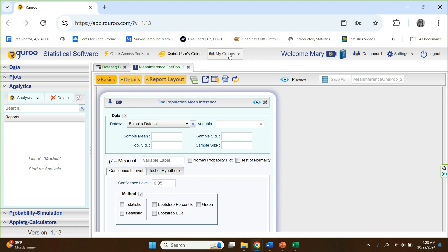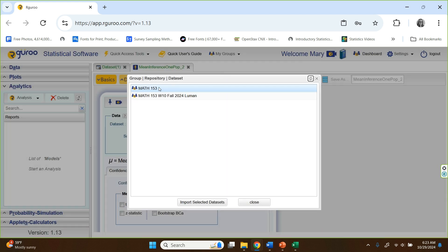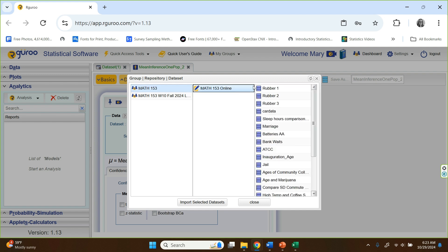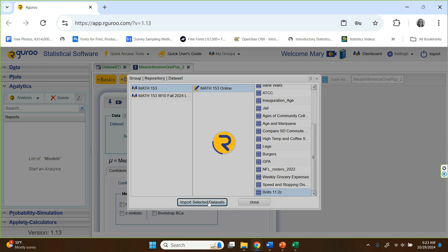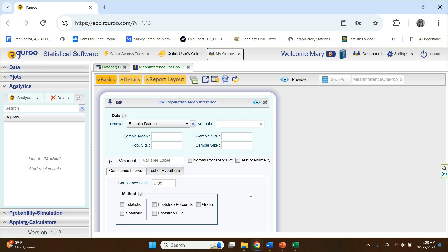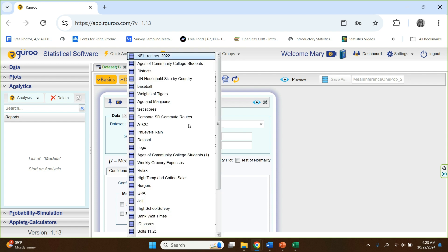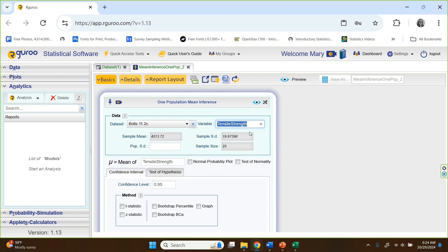If you want to practice this, you can go to my groups and go to our math 153 and then math 153 online. And if you scroll down there, very right at the bottom is bolts. And it just has 11.2 C. So you can click on that, import that into your data. Tells you they're available now. Close this out. And now when you're here, you can click on here and choose bolts 11.2 C. You probably will not have as many data sets as I do in your data.